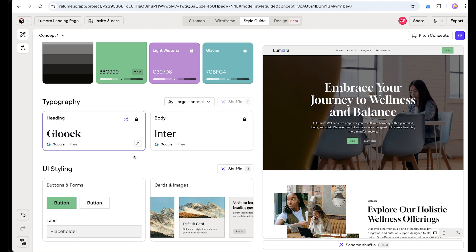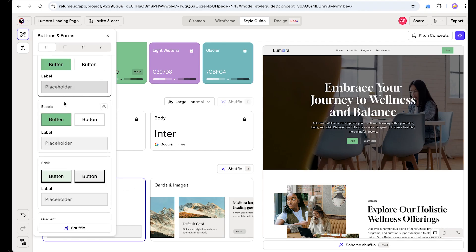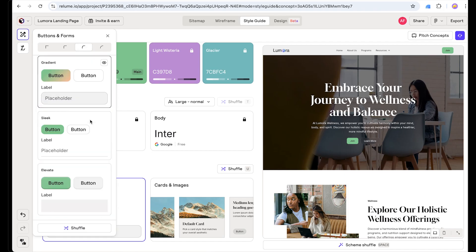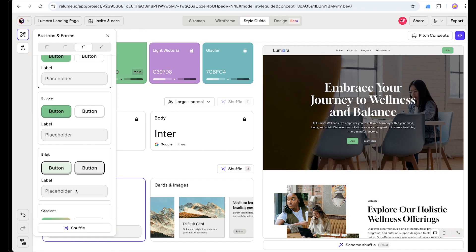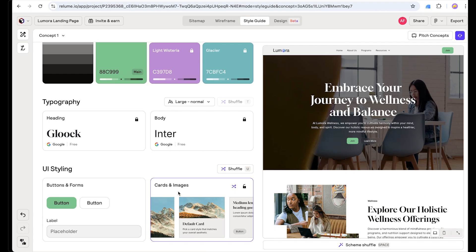Now let's work on the button. Currently it is square — as we can see, we have all these styles and roundness options. Let's make it this round style — that's good, let's stick with this. For the button style we are going to use the default style. Next we are going to define card and image roundness.